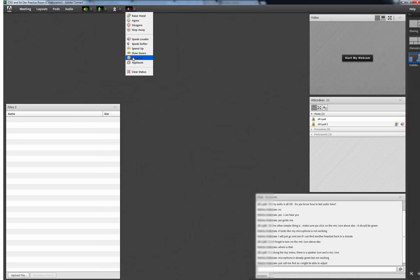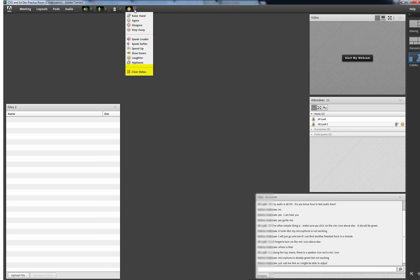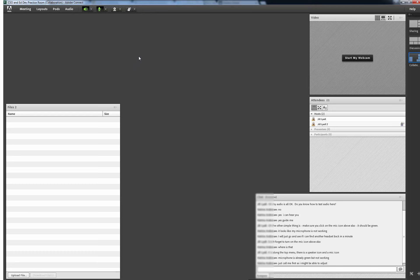I can clear my own signals by selecting Clear Status at the bottom of the list. I can also clear them by clicking on them next to my name. The person hosting the session with moderator status can also clear emoticons by clicking them where they appear next to attendees' names.